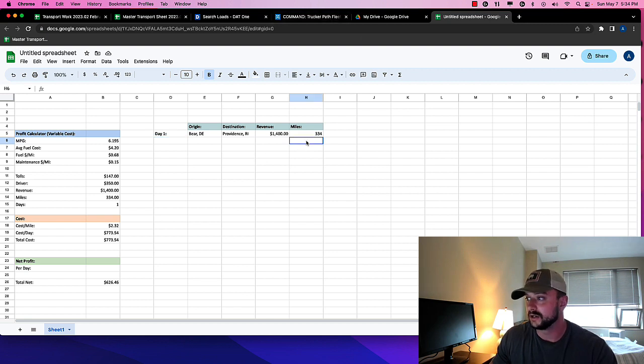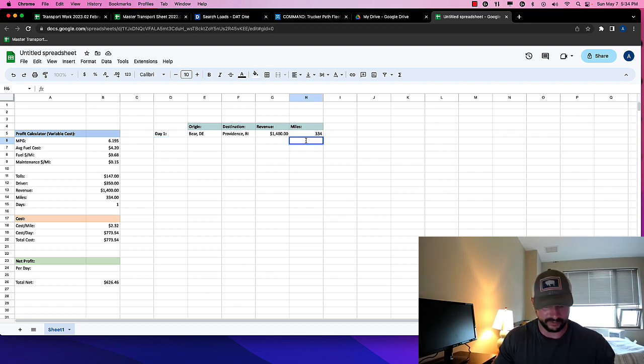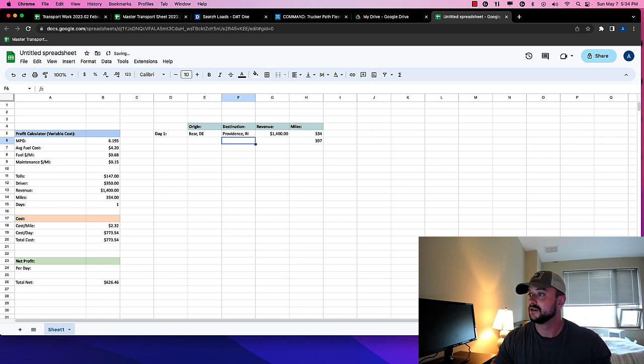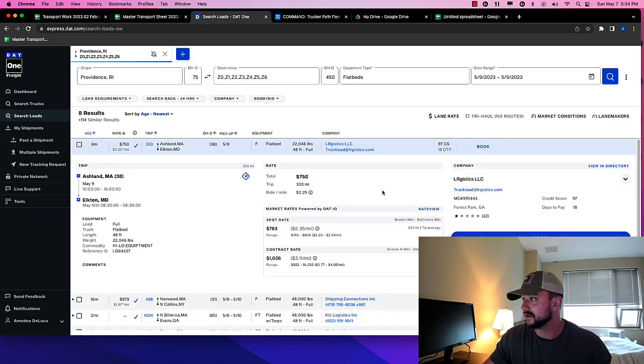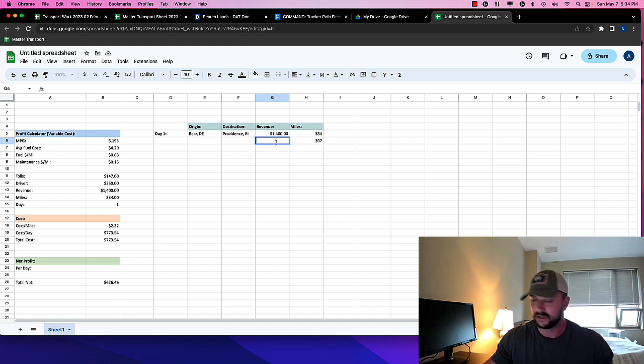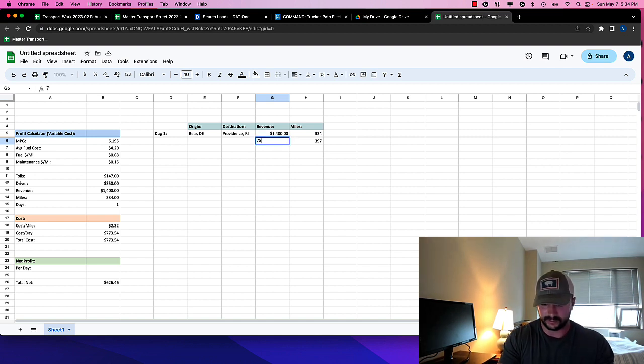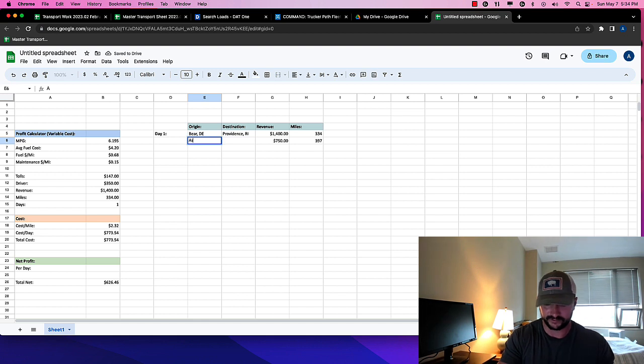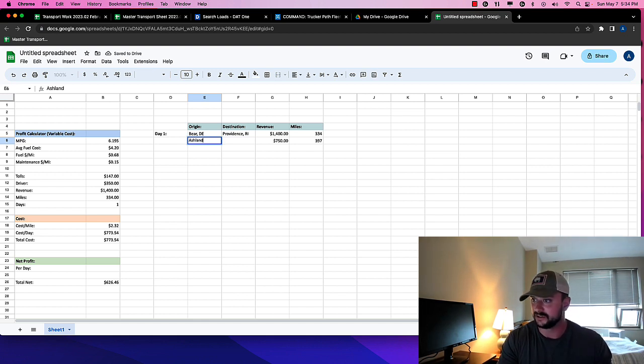So we're going to go ahead and add that into our spreadsheet. Okay. So we have 397. The revenue on this one was 750 before negotiation. So we'll just put in 750 there.